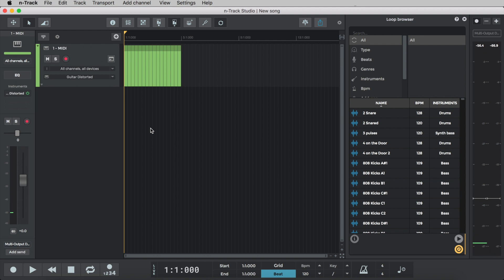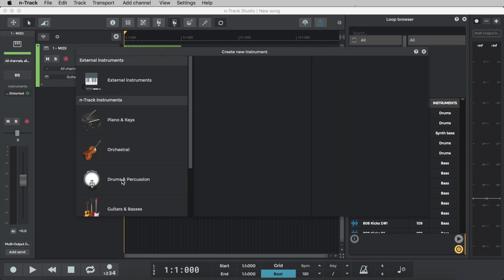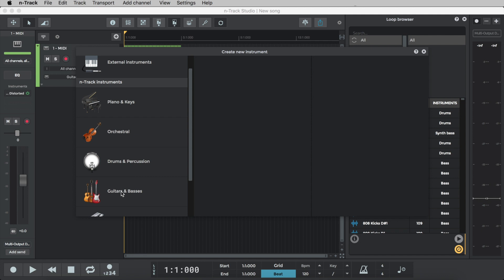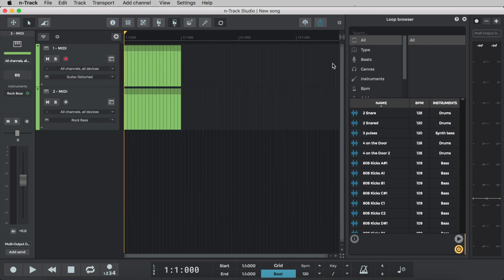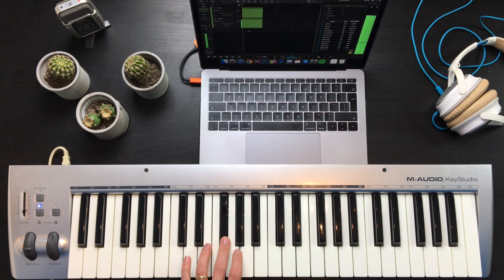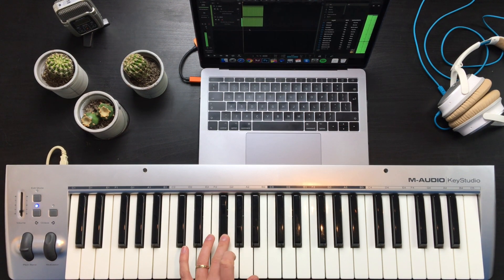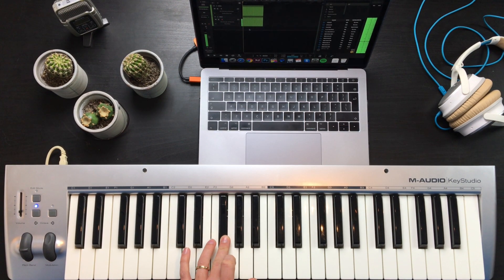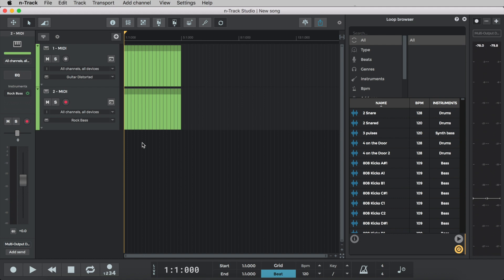We'll also select rock bass. We'll add another new instrument track. We'll go to guitars and basses, select Rock Toolkit and then rock bass. We'll make sure to enable the track for recording. My personal favourite sound from Rock Toolkit is to record these two instruments at the same time. It packs a real punch as we'll hear now.